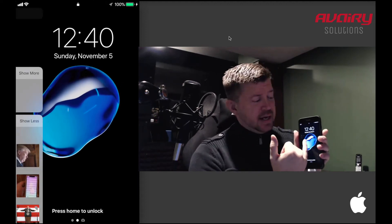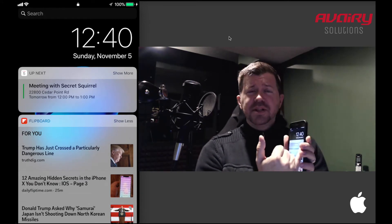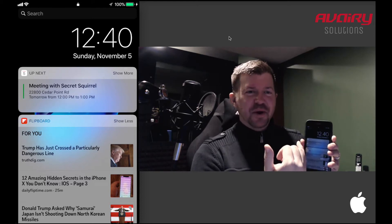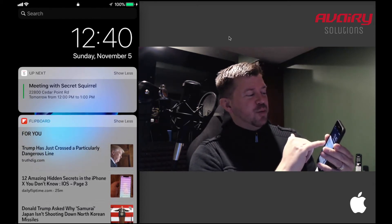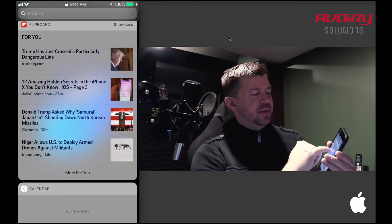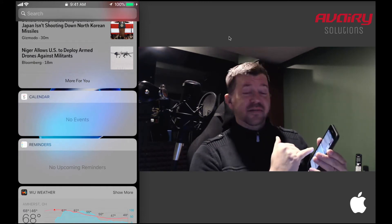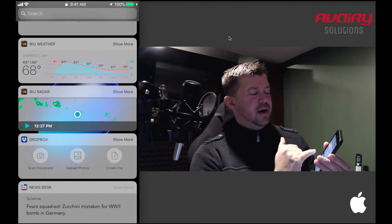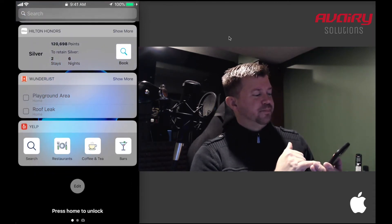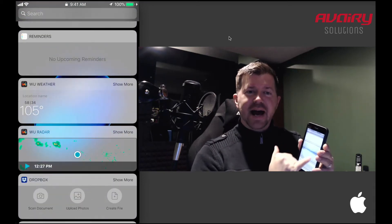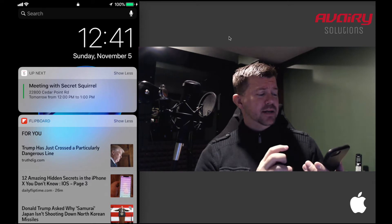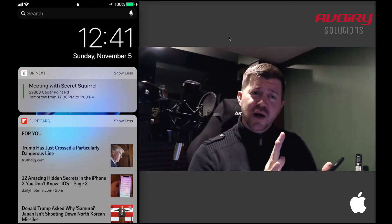Slide over to the Today view — this is where you get a ton of information if it's there. You can see I have a meeting with 'Secret Squirrel' that I created for this demo. You can see Flipboard news articles, calendar events, reminders, Dropbox activity, Wonder List items, and more. Everyone's will be different depending on how they set up their widgets. Always check there if you have a locked iPhone and can't get data any other way.